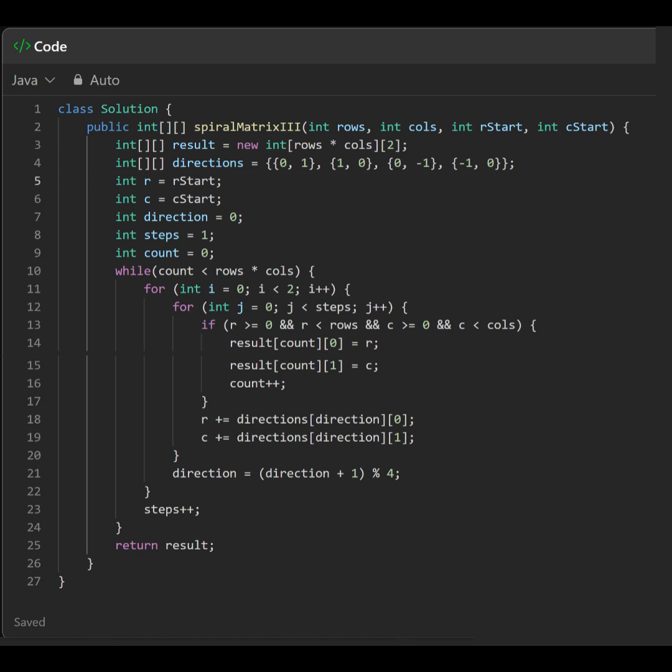2. Main loop. Continues until all cells in the grid are covered. Moves in the current direction for a number of steps. After moving in one direction, changes to the next direction.